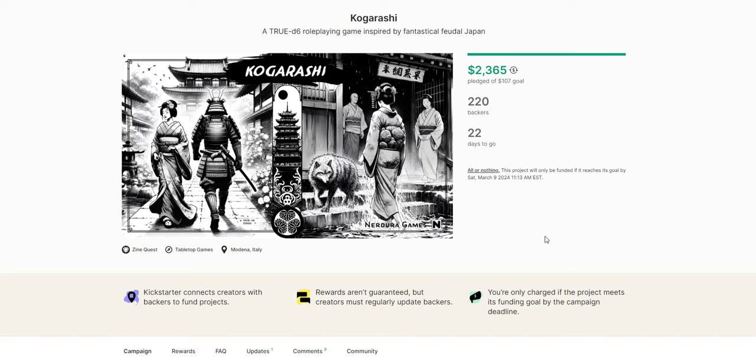Hey everybody, Red Mage here. Welcome back to this channel. In this video I'm going to be doing something a bit different. Recently, of course, there was the ZineQuest happening on Kickstarter.